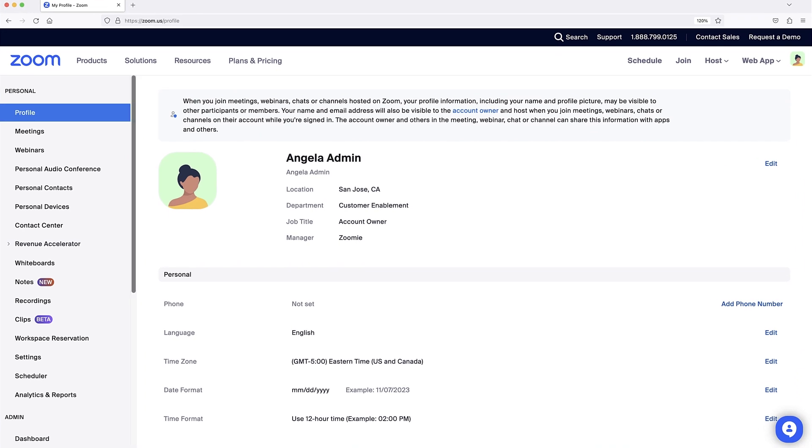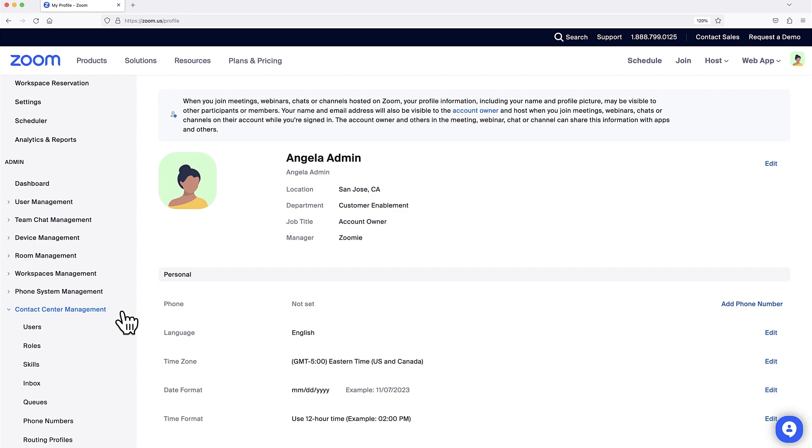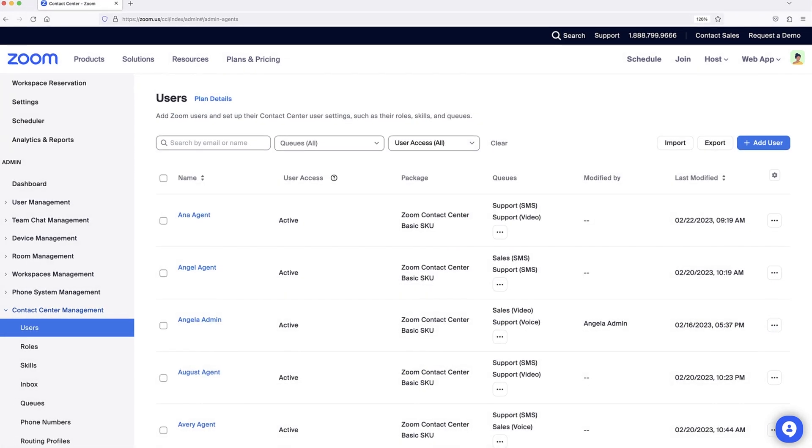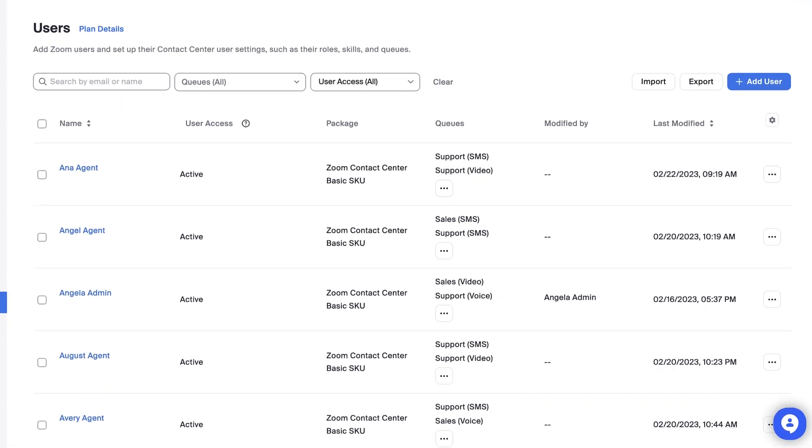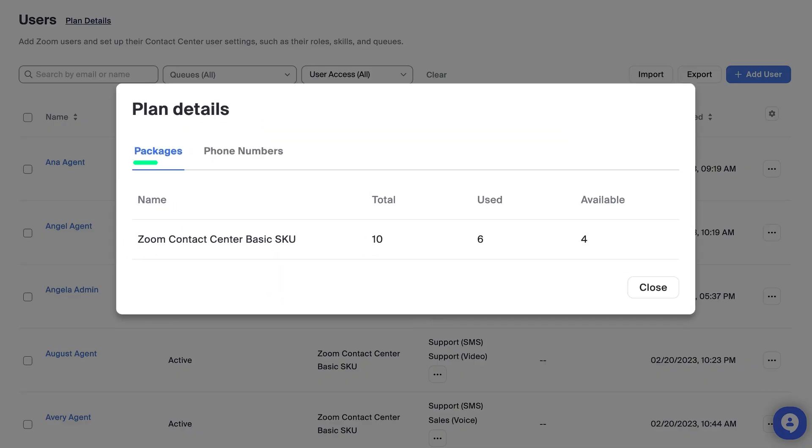Under the Admin section of the left-hand menu, click to expand Contact Center Management and select Users. Clicking the Plan Details link shows the number of packages and phone numbers available to be assigned to users.